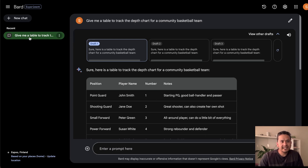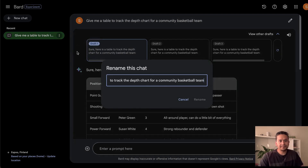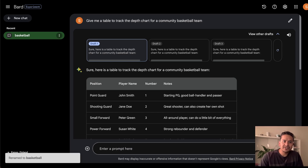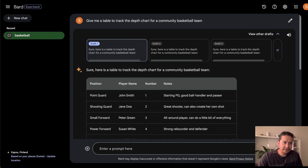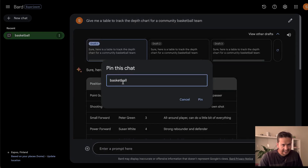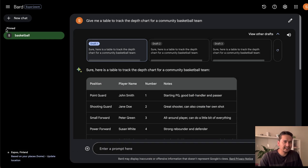The next update: on the left side, Bard creates a short summary name for the chat. You can click the three dots to rename it, pin it, or delete it. For example, I'll rename this one 'Basketball' since that's what I asked about. You can also pin it — if you keep asking many questions, pinning chats lets you come back and continue easily with less distraction. Click the three dots, pin it, and it changes to 'Pinned'.